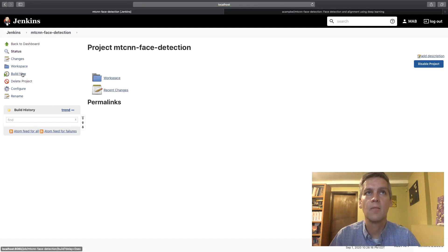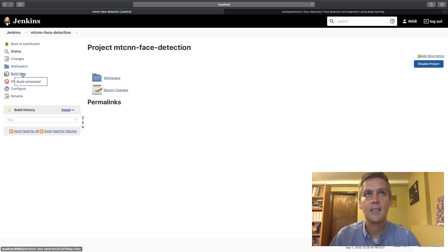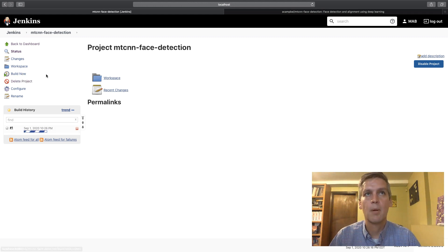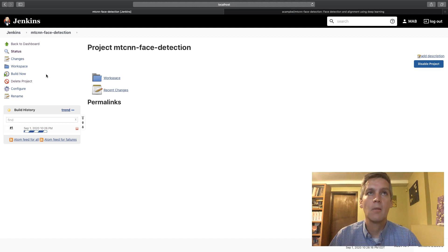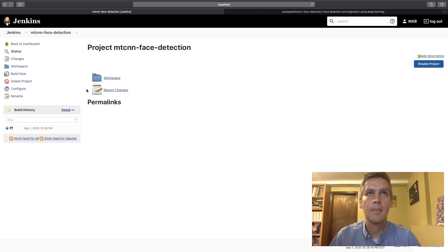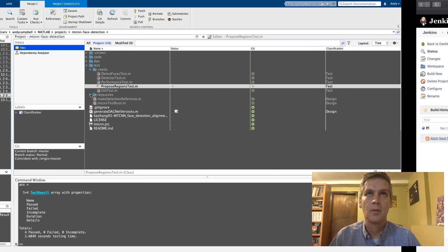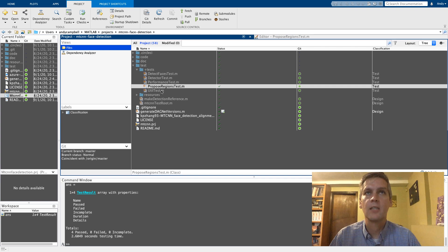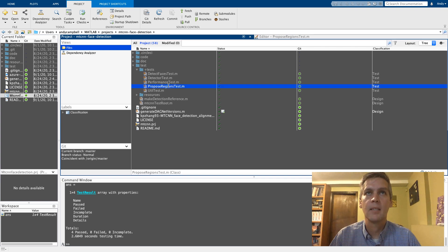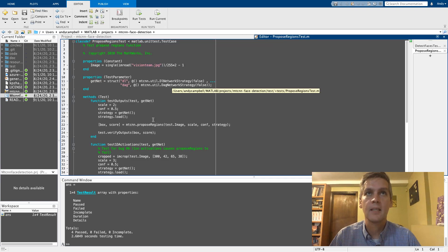So I just created a run MATLAB test by adding it as a build step, easy as pie. Now we'll run that build and see that it passes. Okay that's not very interesting but what it did is it ran all the tests and they passed.